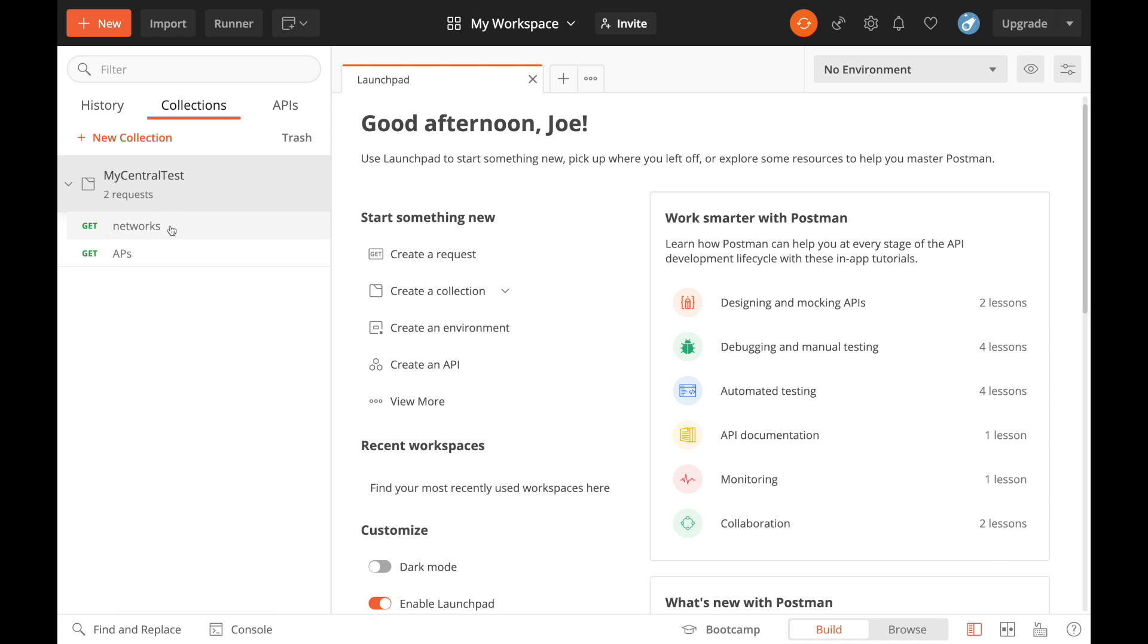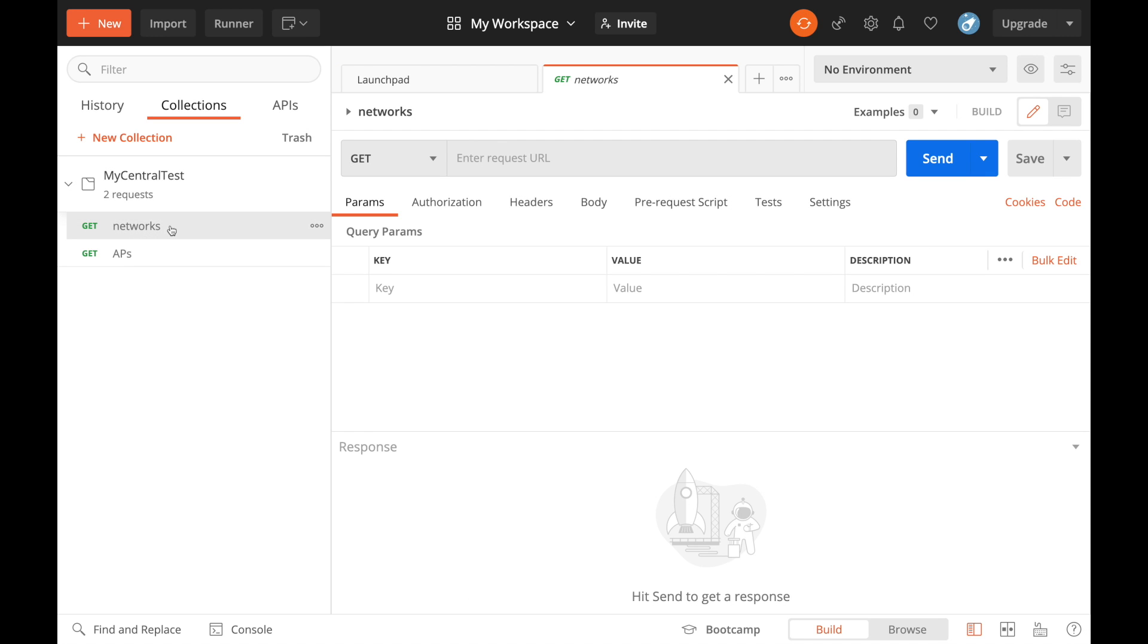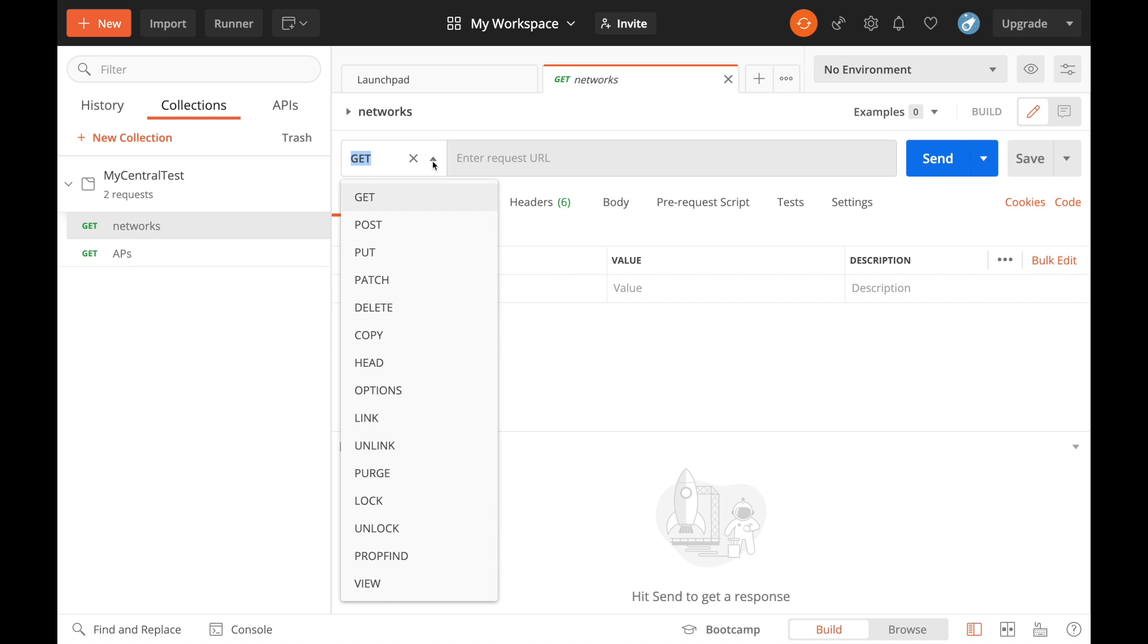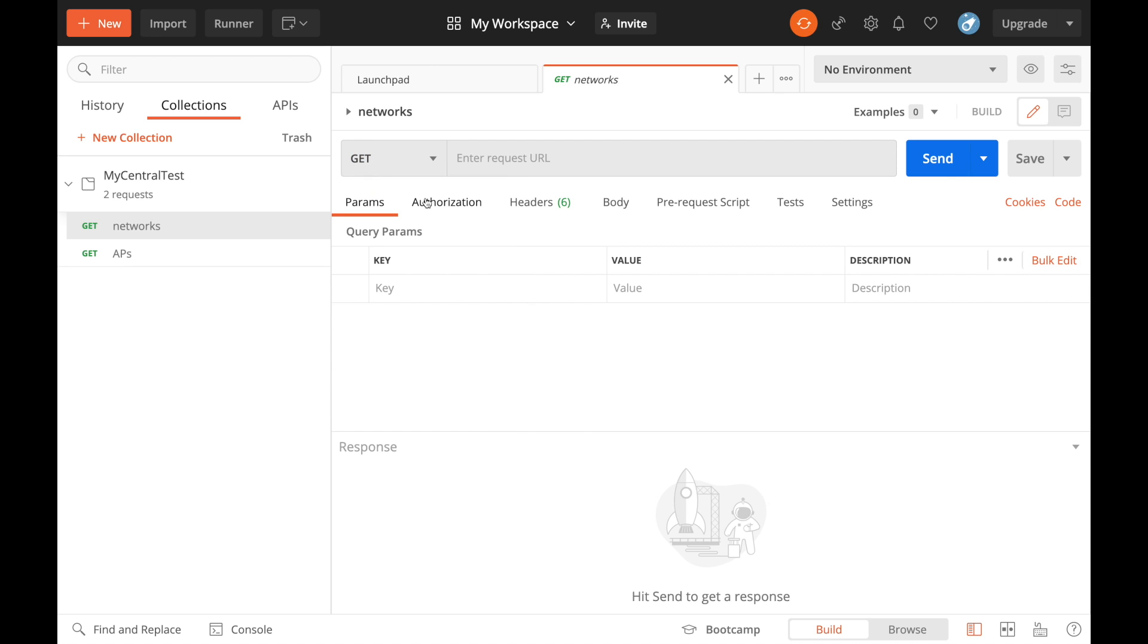If we look at that networks call, what you have on screen is the different HTTP verbs that you can use. We're just going to use a GET call here and this is where we would put the URL. So we need to get those details.